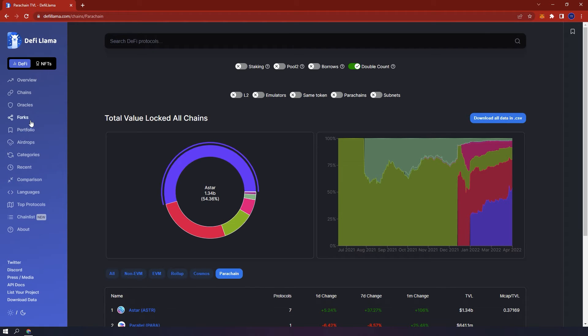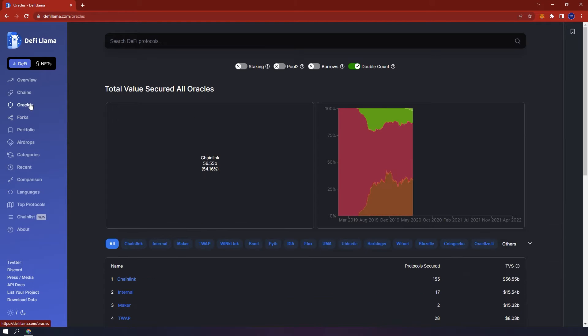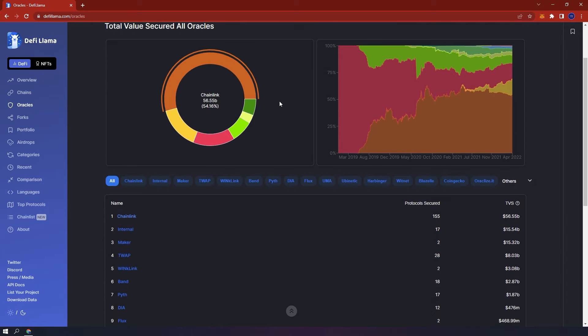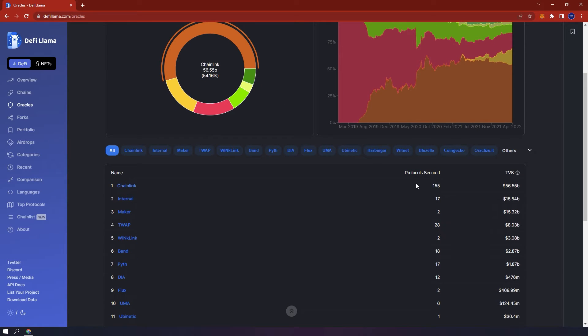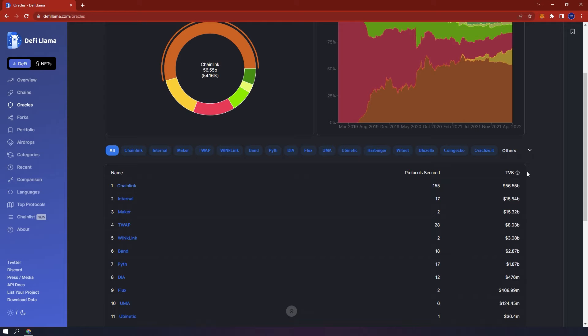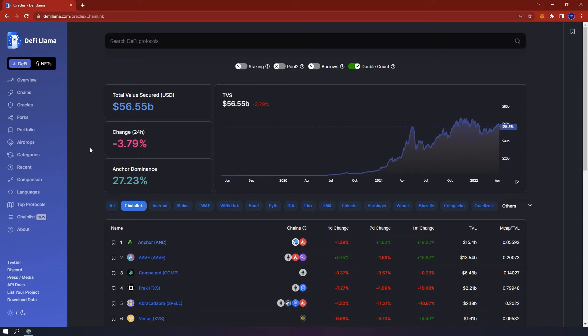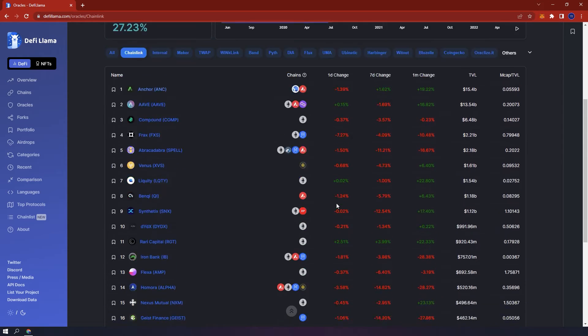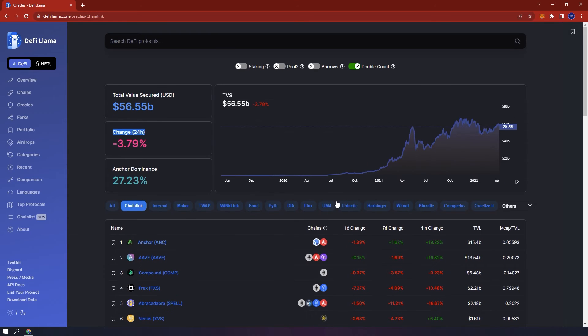On the left hand side below chains, oracles. Here you can view the total value secured in various oracles. Chainlink is number one and secures 155 protocols with a total value secured of around 56 billion. If you click on a specific oracle like Chainlink, here you will be able to see additional information, the change in the last 24 hours, the chart and below the protocol secured by Chainlink.